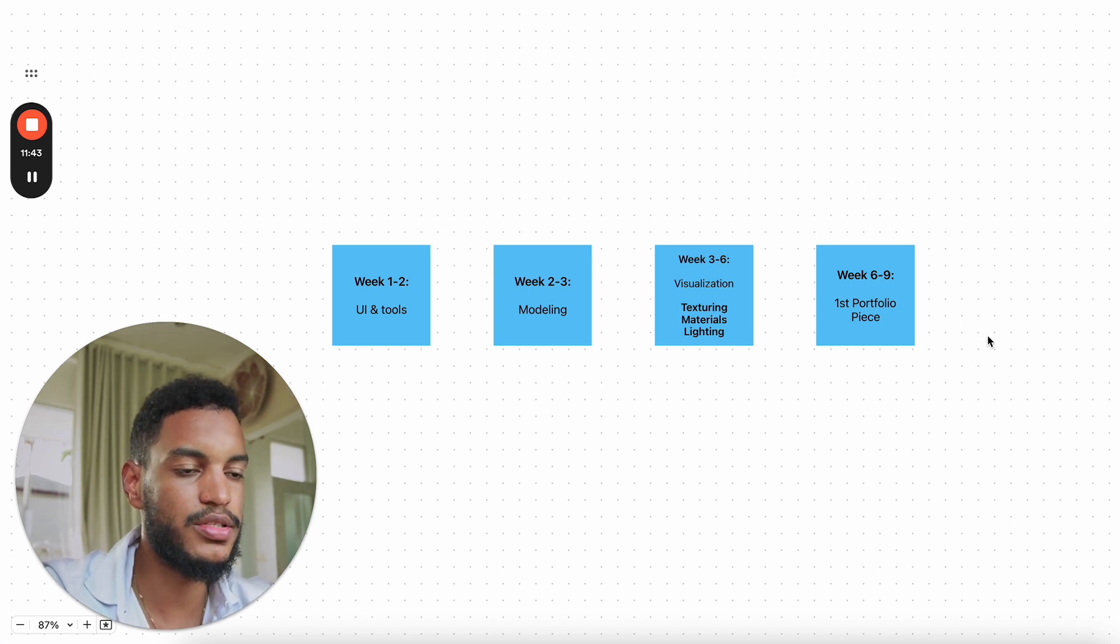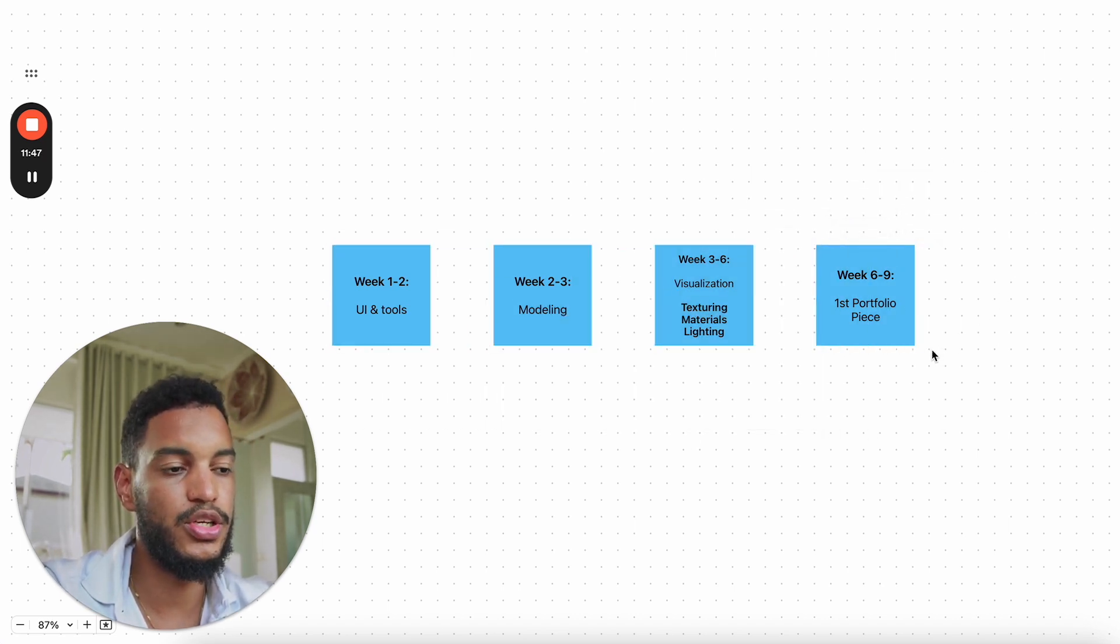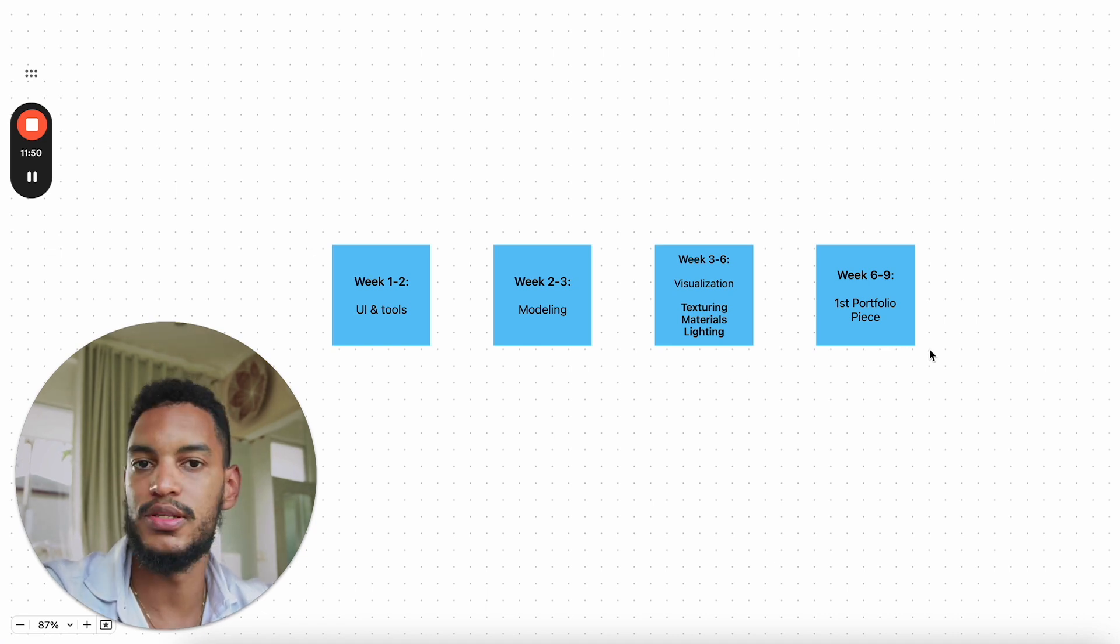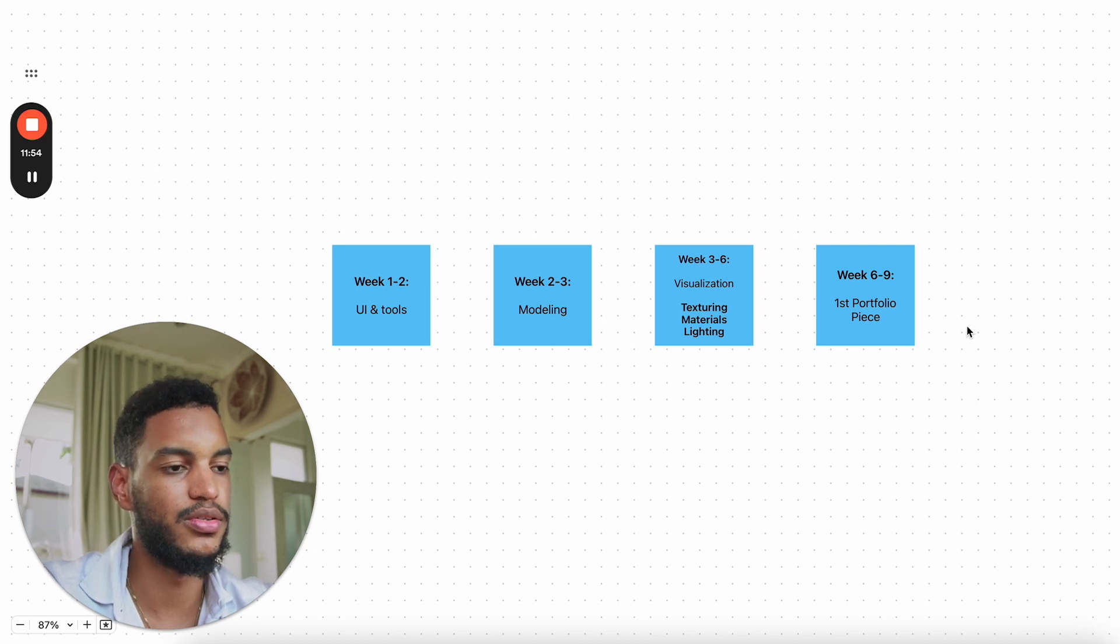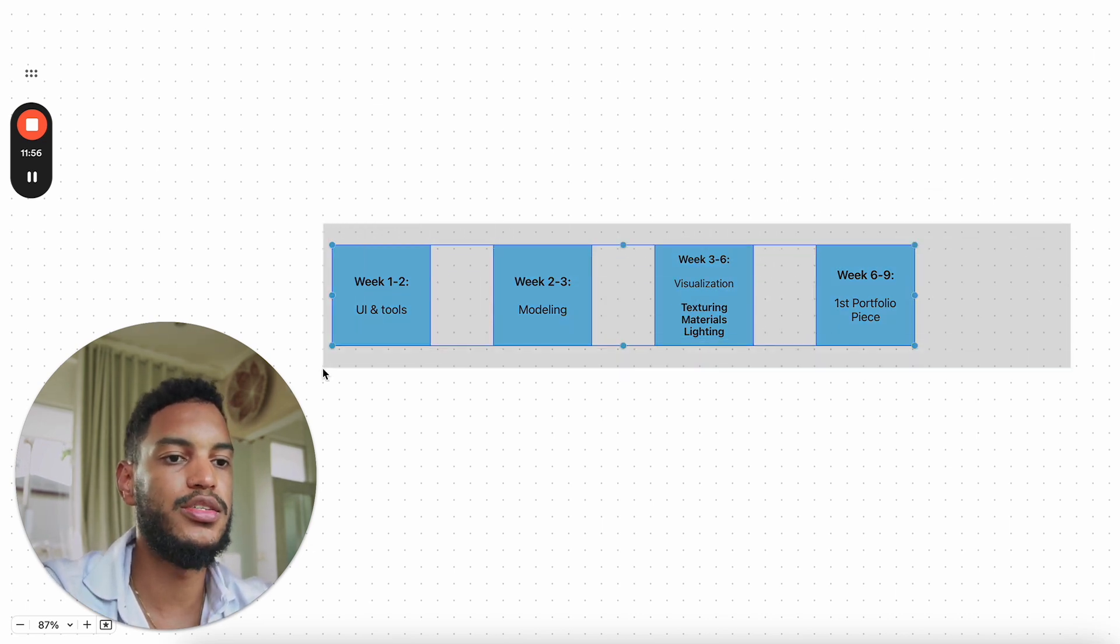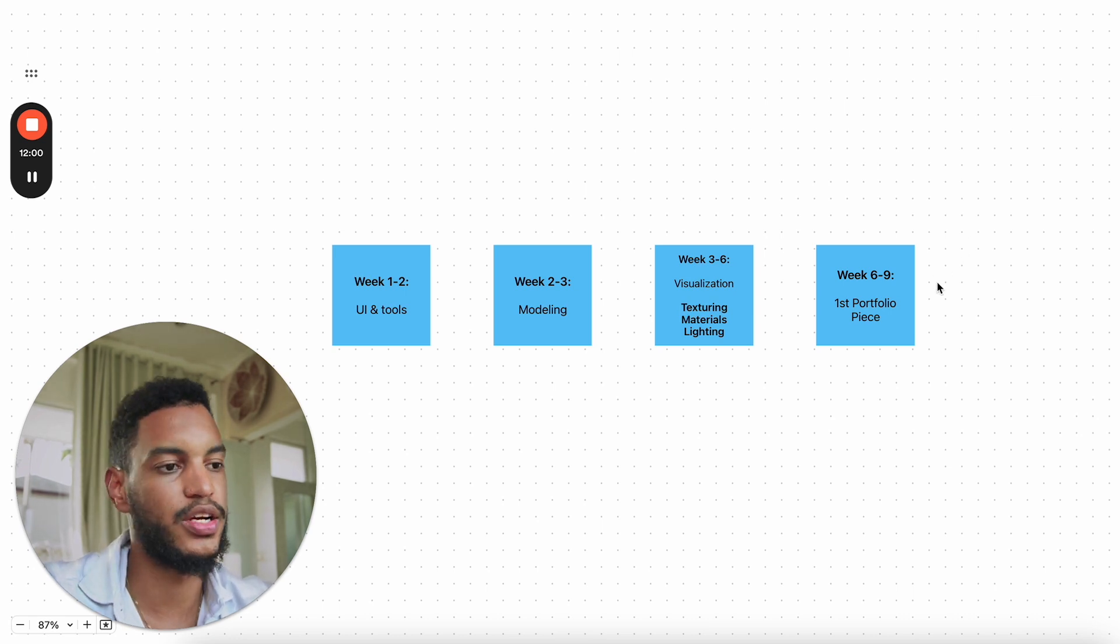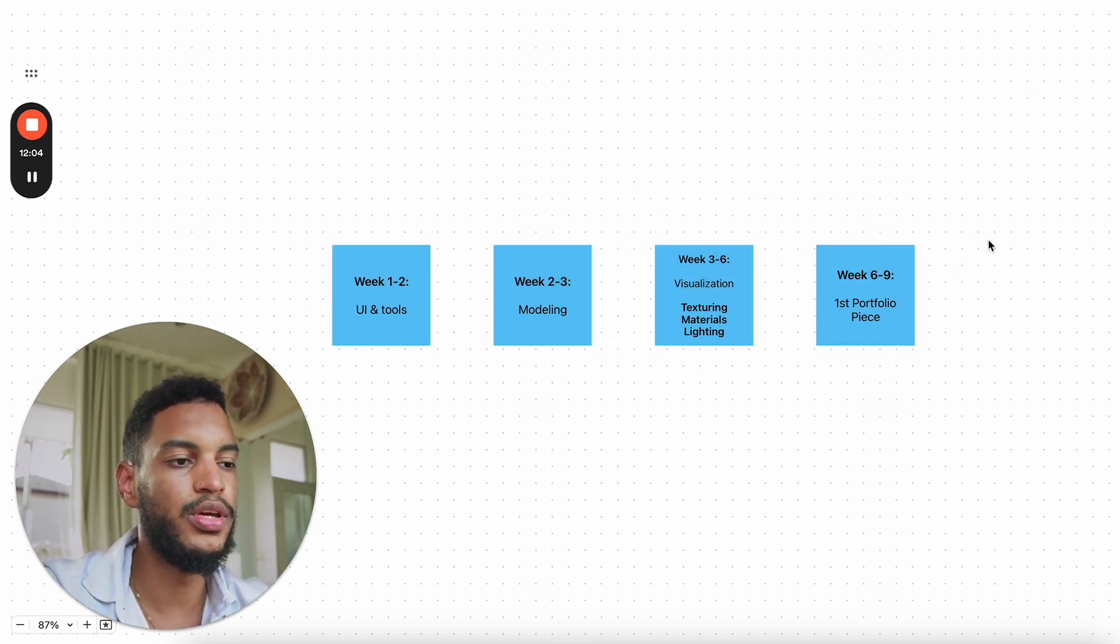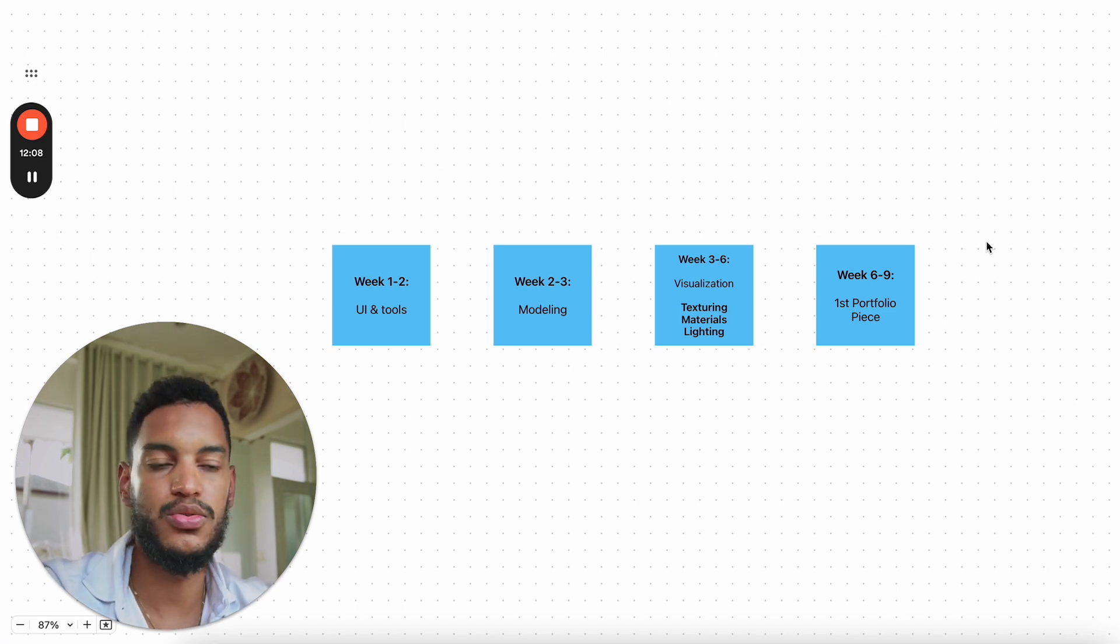So this is why it's important to structure these things in the right way so that you learn things the right way and you don't spend six months learning 3D and you're wondering why no one wants to work with you and your work doesn't look great. So this is how you actually go about learning all of the stuff. And then the next step is now client attraction and all that stuff. But if you structure your stuff like this, you can get really good at 3D in nine months. When I say really good, I mean top 10 to 20%.